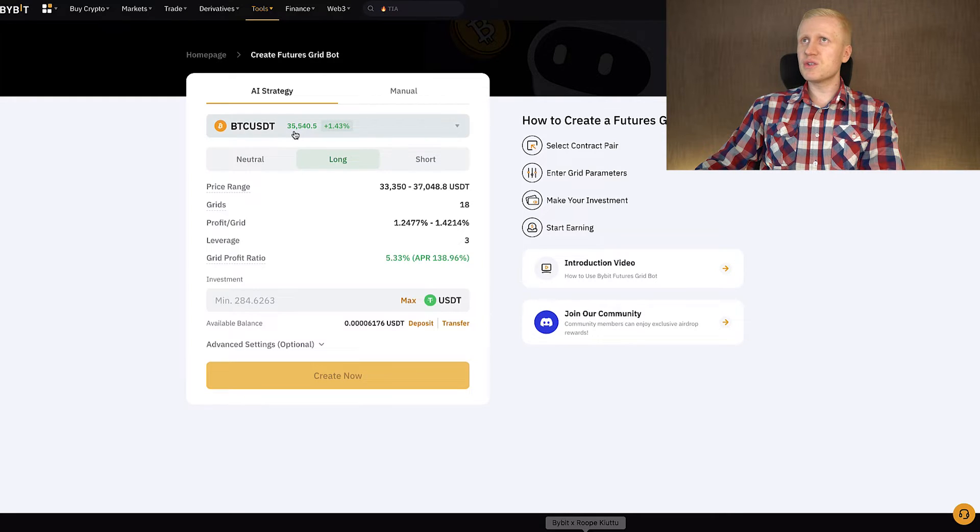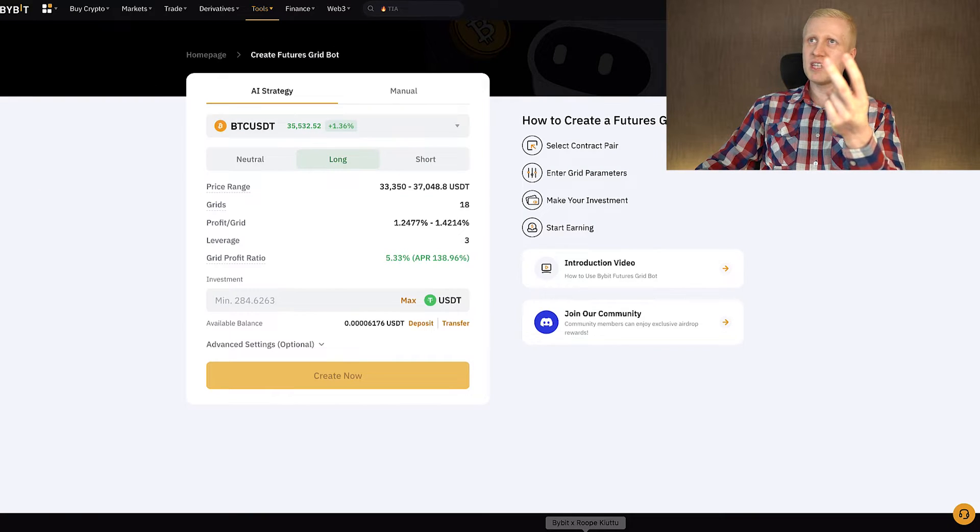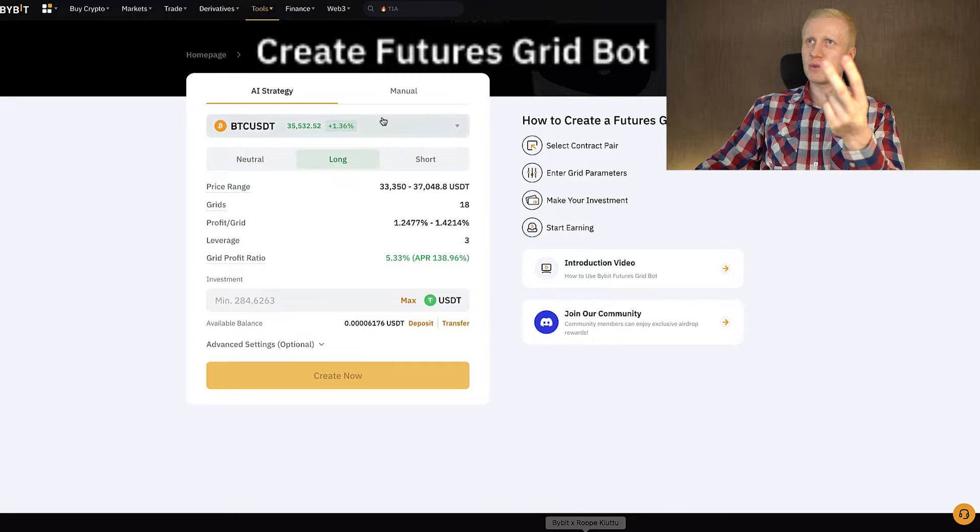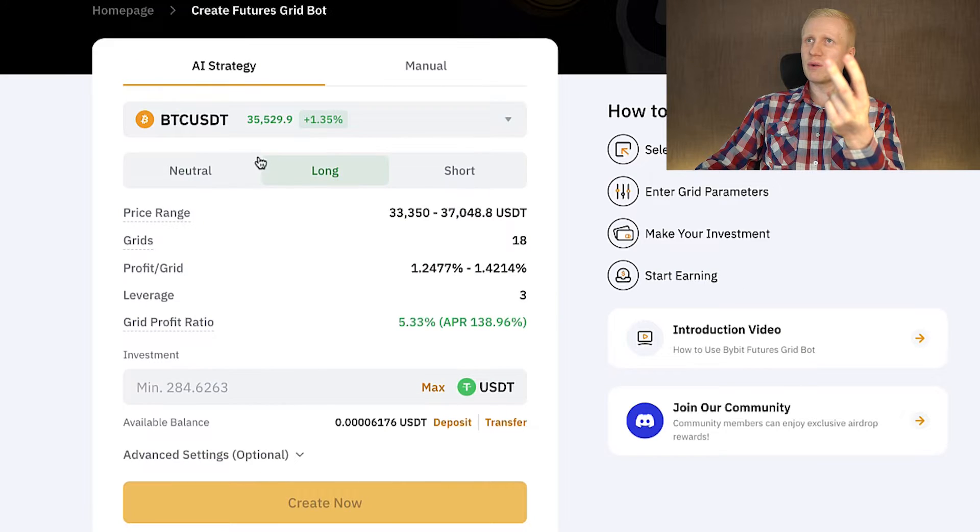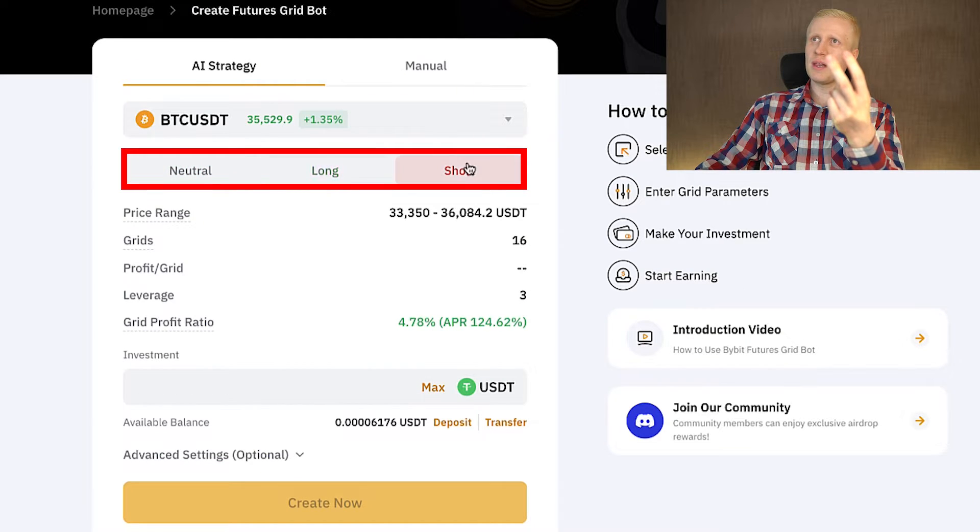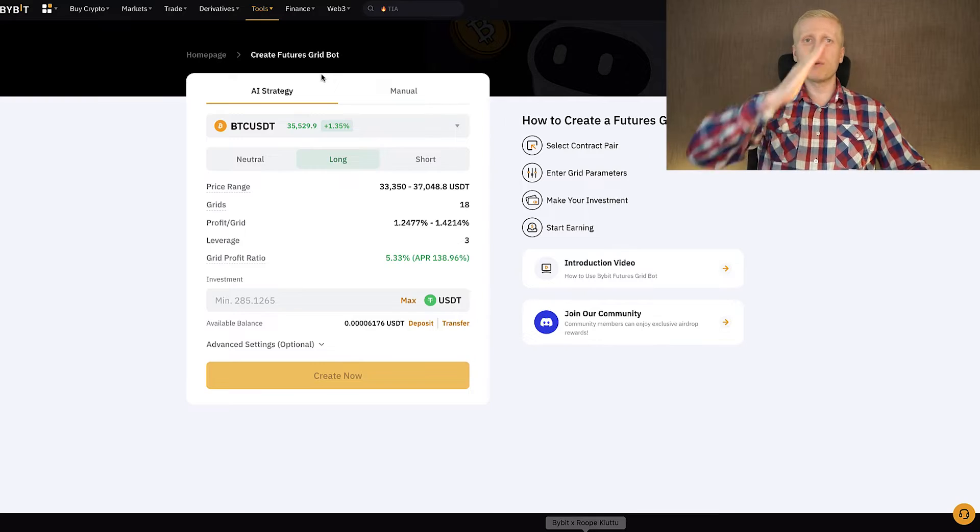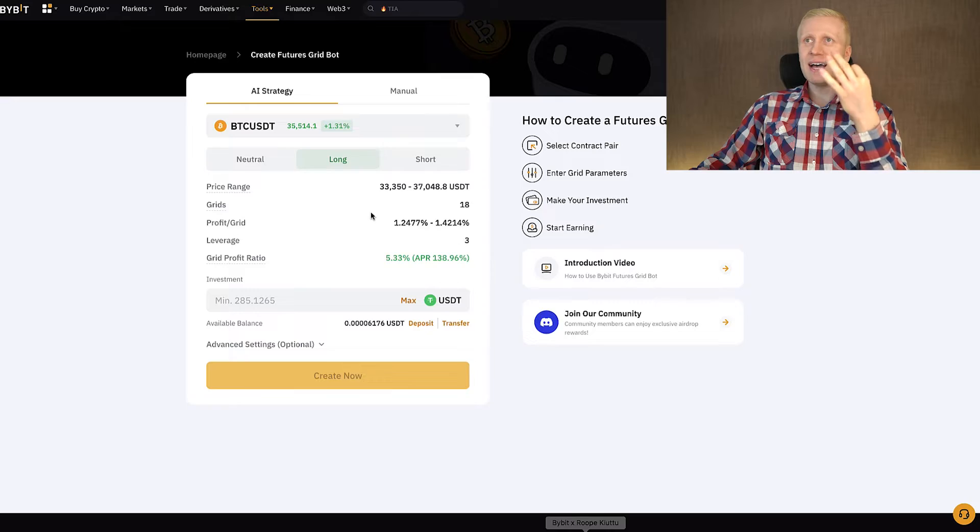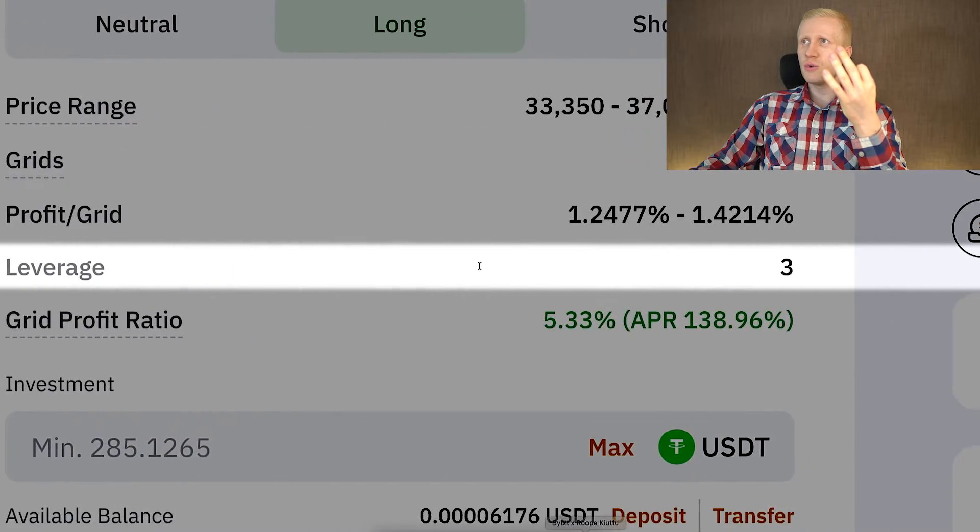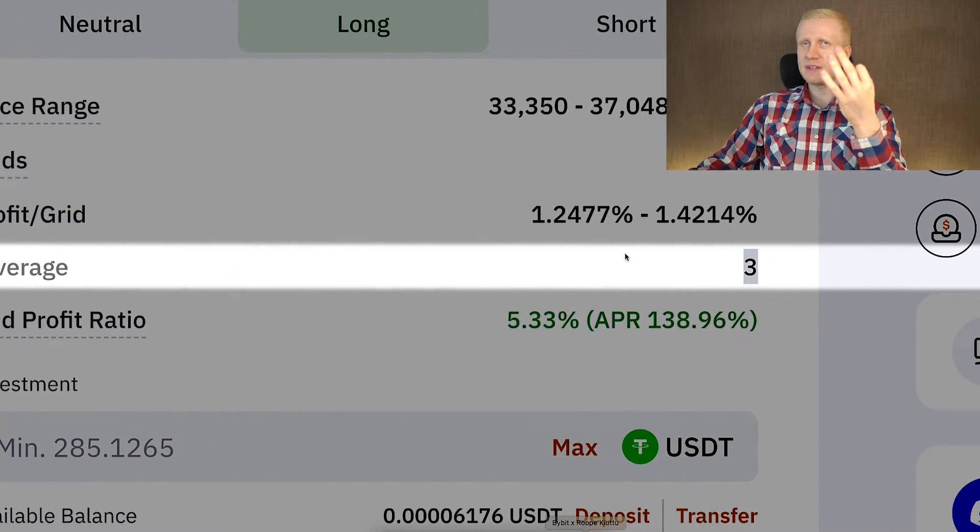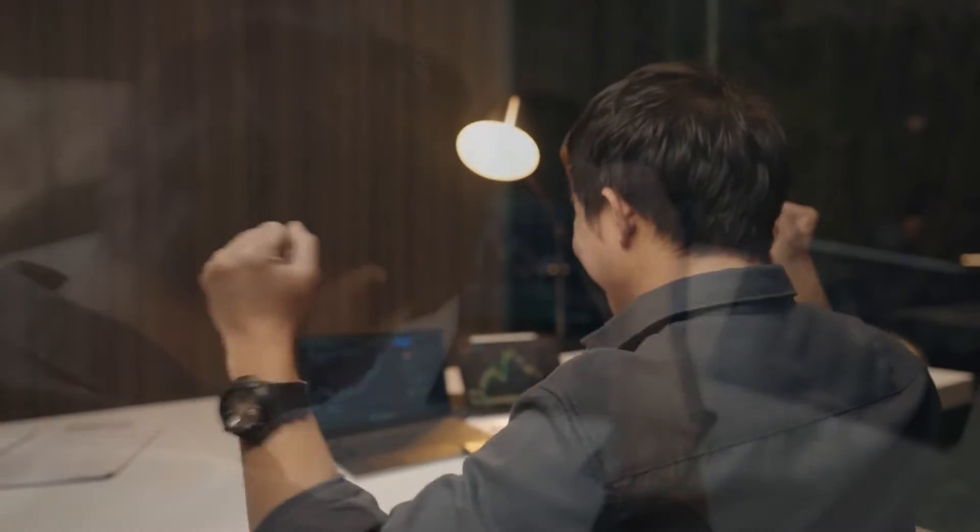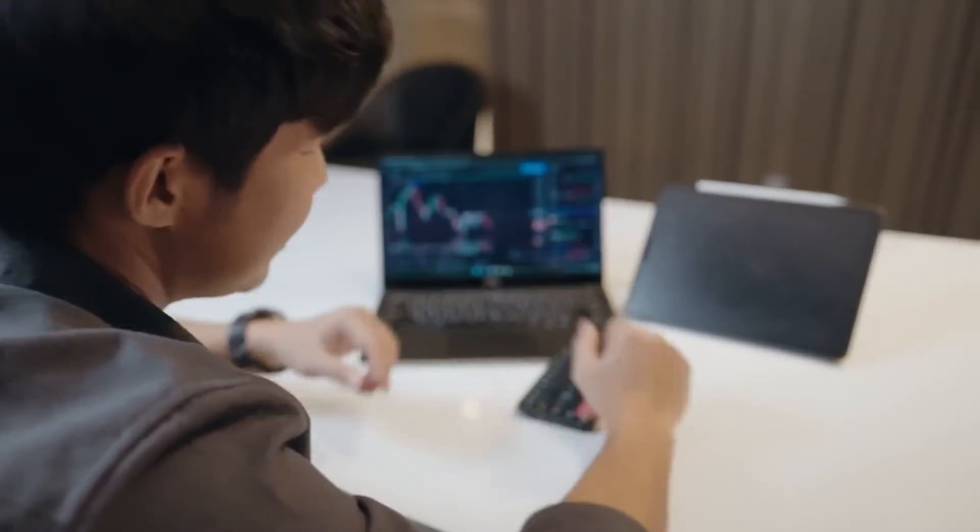Then there is a FuturesGrid bot and there are two main differences between SpotGrid and FuturesGrid. The first one you can see right here, there is neutral, long and short. So with the FuturesGrid you can earn profits in all types of market movements. The second difference is you can also use leverage, so everything is amplified. It means you will earn money faster, but you can also lose money faster if you don't know what you are doing.